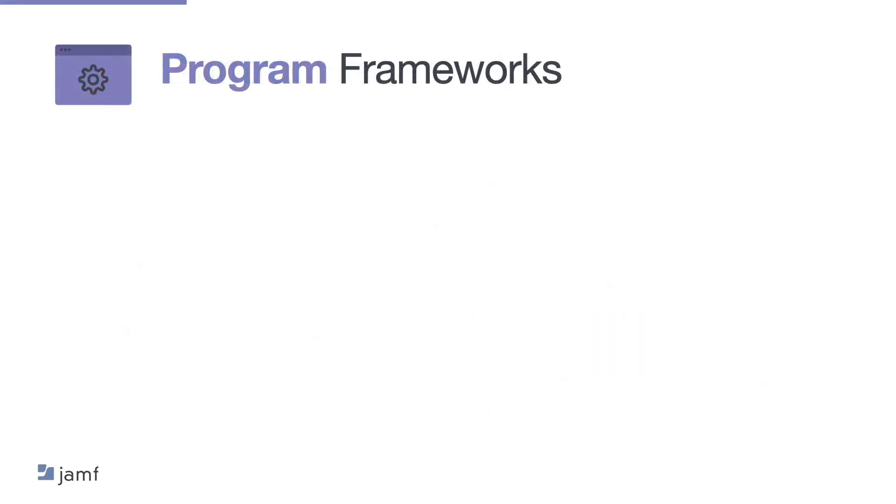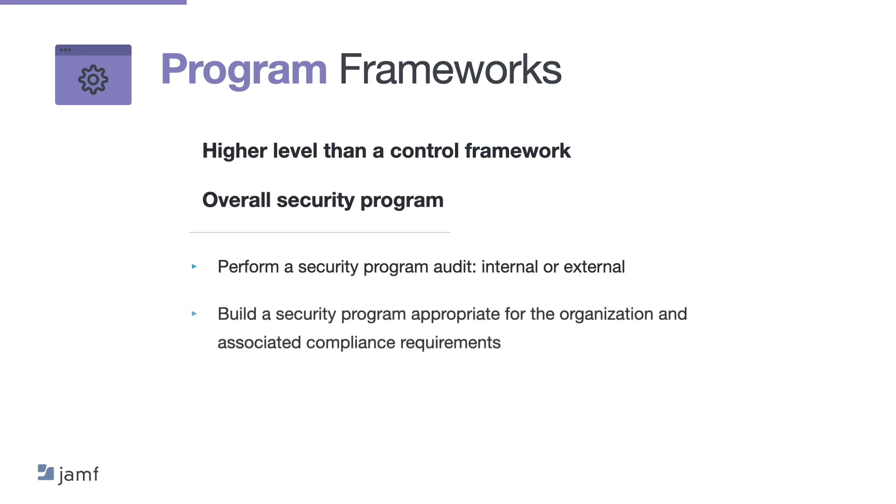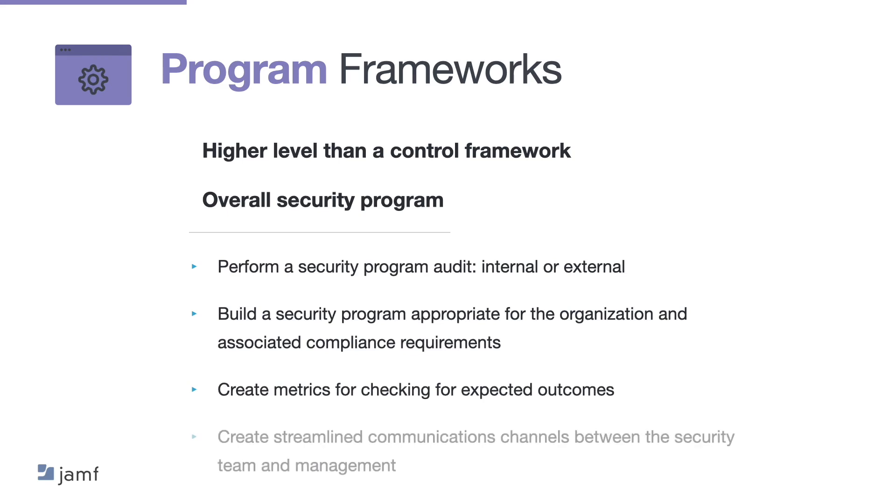So let's have a look at programme frameworks. Now a programme framework is a higher level than a control framework and it helps set up and manage an overall security programme. Now programme frameworks helps organisations perform a security programme audit both internal and external. Build a security programme appropriate for the organisation and associated compliance requirements. It helps create metrics for checking for expected outcomes. And it also creates streamlined communication channels between a security team and management. And this is critical for full engagement with data and system owners.